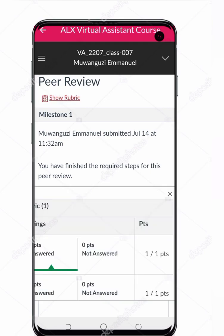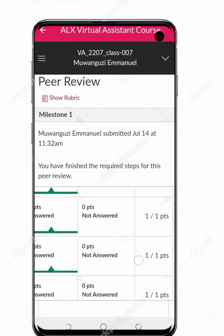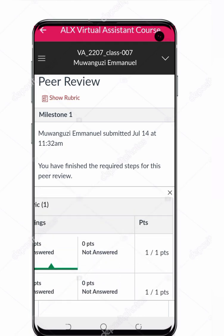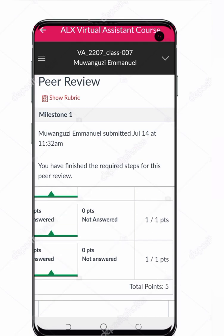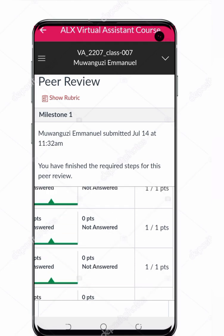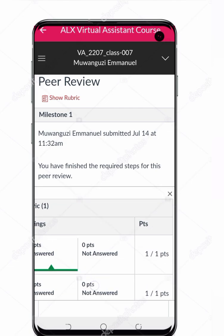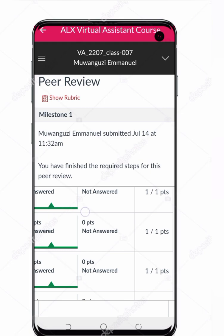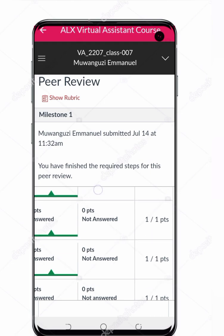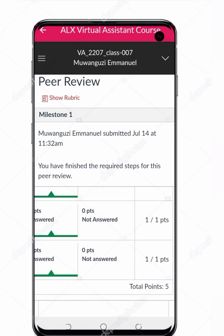You can check like this, and if you want to see the results, simply click 'Show Rubric'. You can see the points here — 1 of 1, 1 of 1, 1 of 1 — that means the assignment has been reviewed.